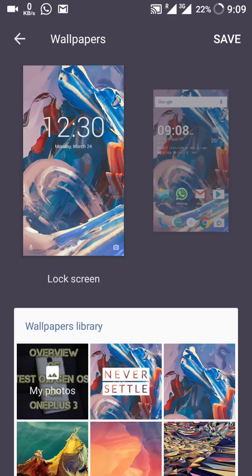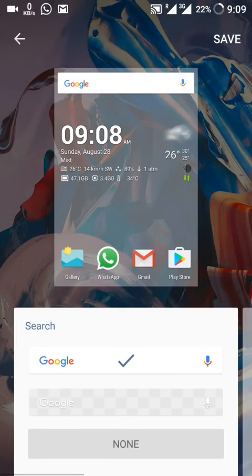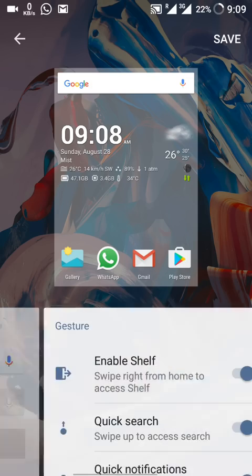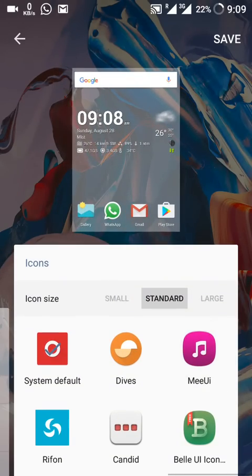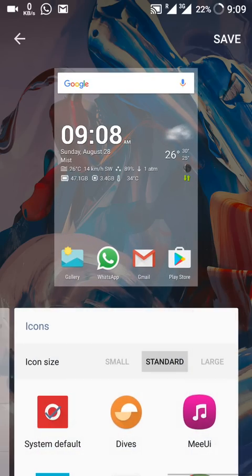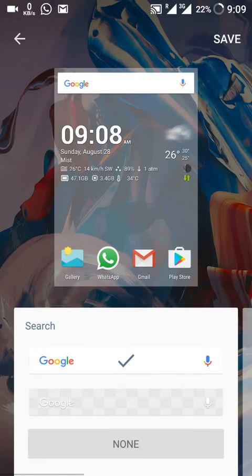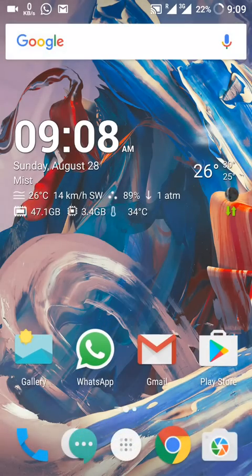Wallpapers are available and you can change them for both the lock screen and the home screen. Going into the customize option, we have the same kind of customization as in version 3.2.4. However, one thing is missing — you cannot change the grid, meaning you cannot change the number of rows or columns. That option is not here.